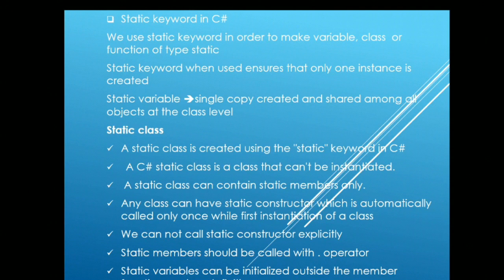Any class can have static constructor which is called automatically only once while the first instantiation of a class. Static members should be called with the dot operator. In order to call that function, you should be using class name dot method name.